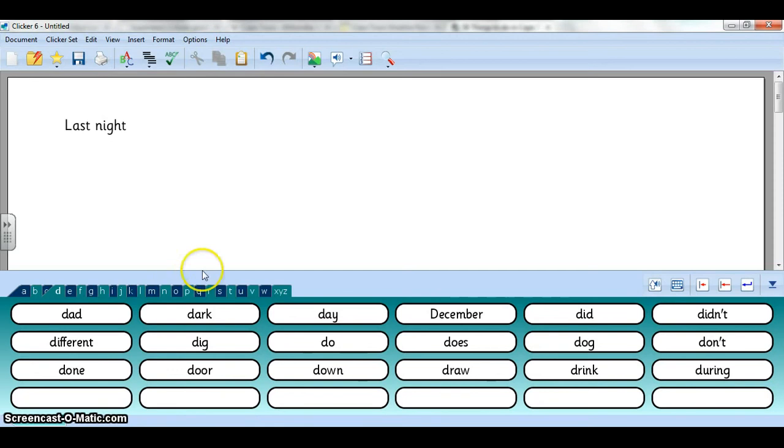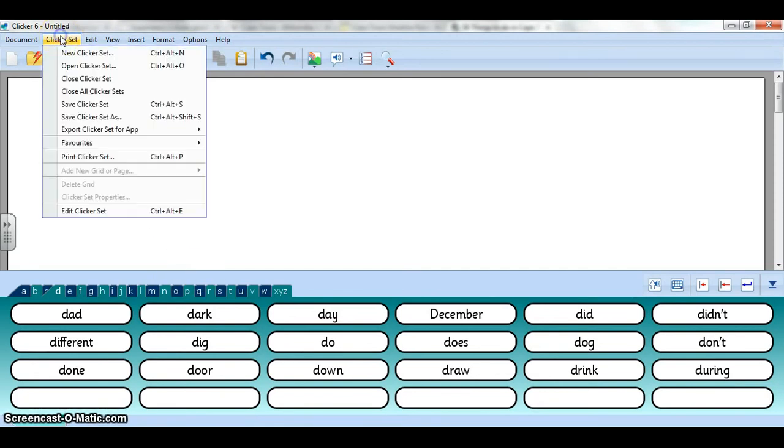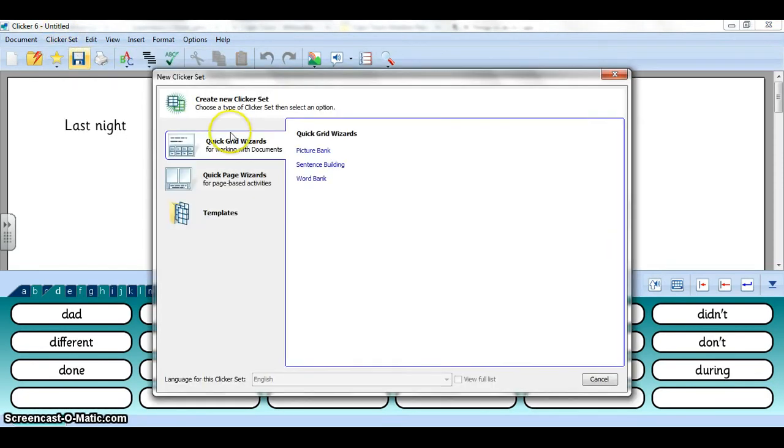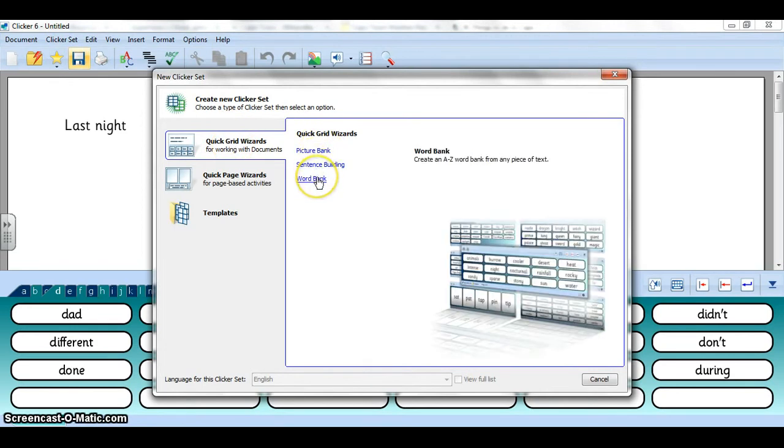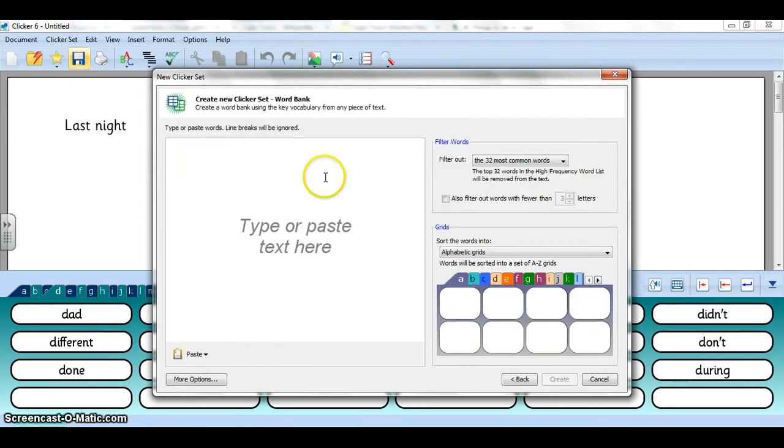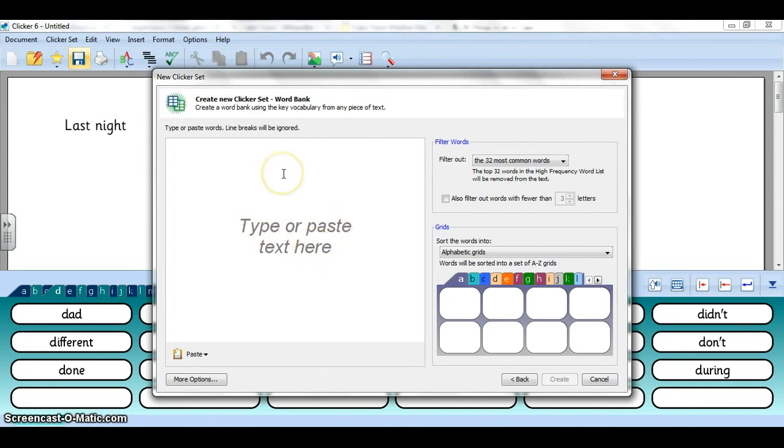Let's make one. We go to Clicker Set, New Clicker Set, it's a grid wizard. It's only half a page and we go down to word bank. Now you can either type or paste text here.